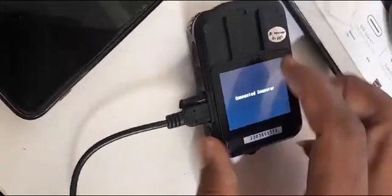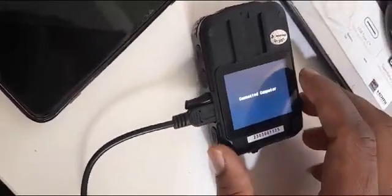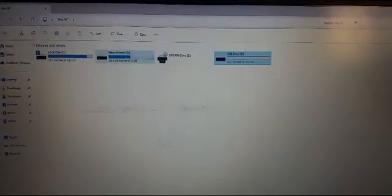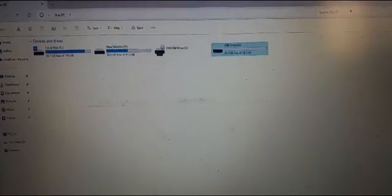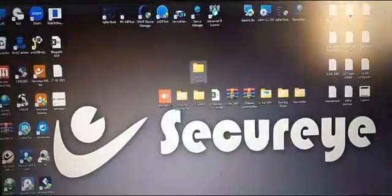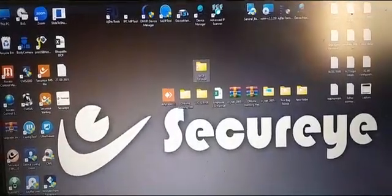First we have to insert the SD card inside and connect to the laptop. Once it is detected in the computer like this, we have to open the tool.